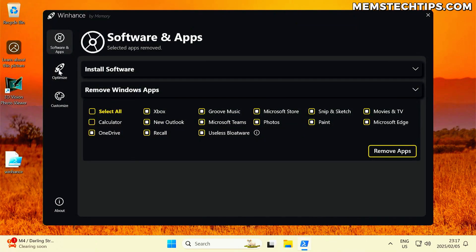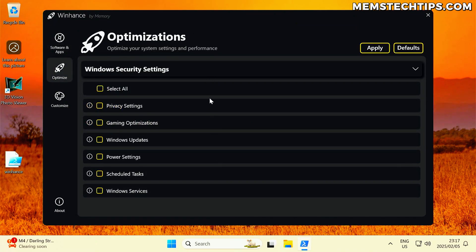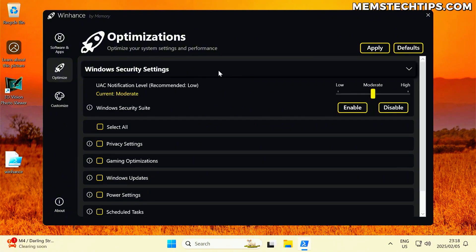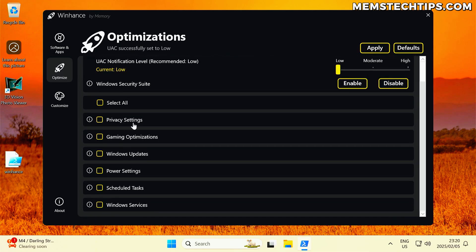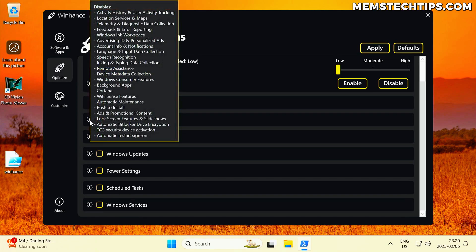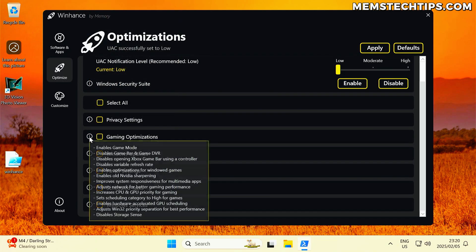Going to the next tab — the optimized tab — in this first release I've got a few entries and a Windows Security Settings collapsible section. Opening that, we can see our UAC notification level, which you can set to low, moderate, or high. Moderate is the default in Windows; personally I like to have it at low. Moving on to the other sections: privacy settings, gaming optimizations, Windows updates, power settings, scheduled tasks, and Windows services.